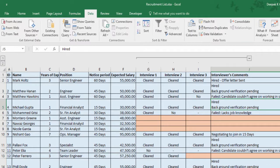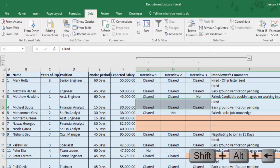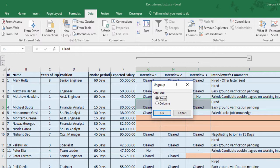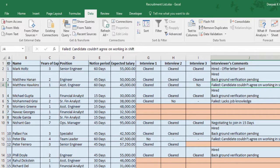To remove the grouping, select all the columns where you want to remove the grouping and press Shift Alt Left Arrow key, select Columns, and hit Enter. The same logic applies to rows.